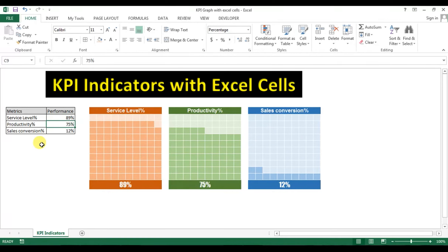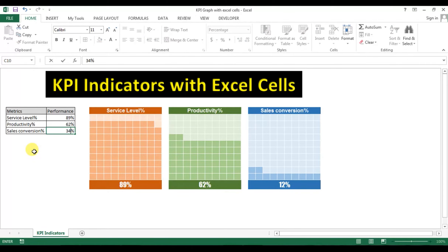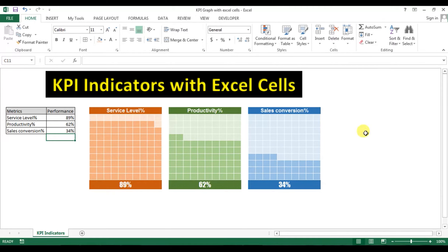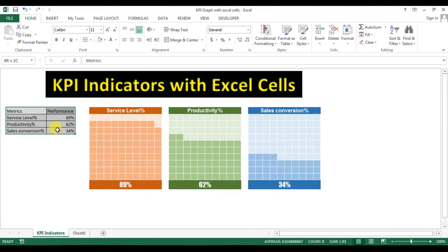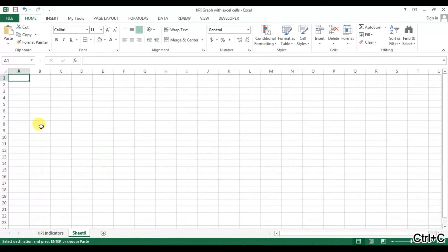say 89%, then the service level graph will change accordingly. Similarly for productivity if I change it to 62%, or sales conversion if I change it to 34%, the value will change accordingly. I will show you how to create this in Microsoft Excel. Let's start — I'm creating a new worksheet and copying this data, pasting it on the new worksheet.